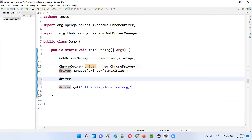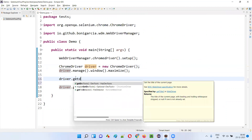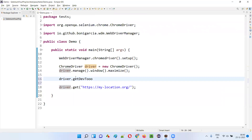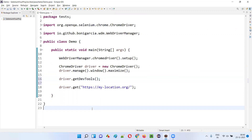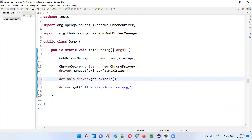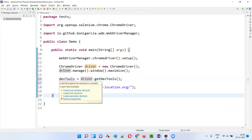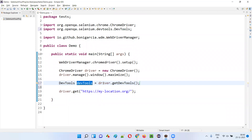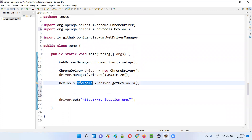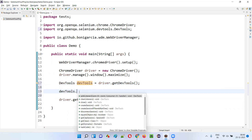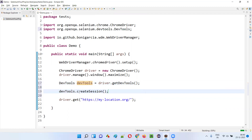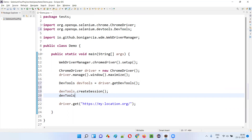To emulate, first I have to call driver.getDevTools() — this returns a DevTools object reference. So: DevTools devTools = driver.getDevTools(). Now using this devTools object, first I have to create a session — devTools.createSession(). After that, using devTools I can run commands using sendCommand.